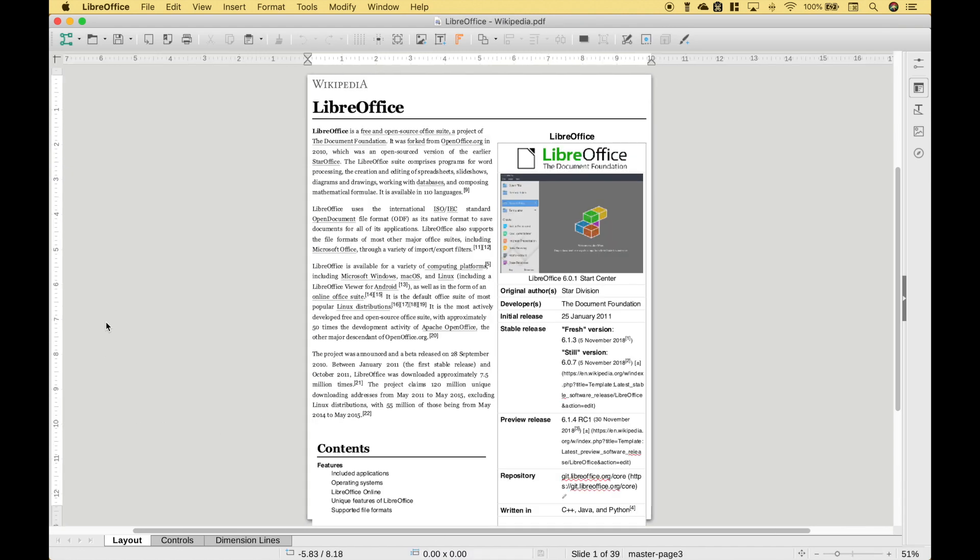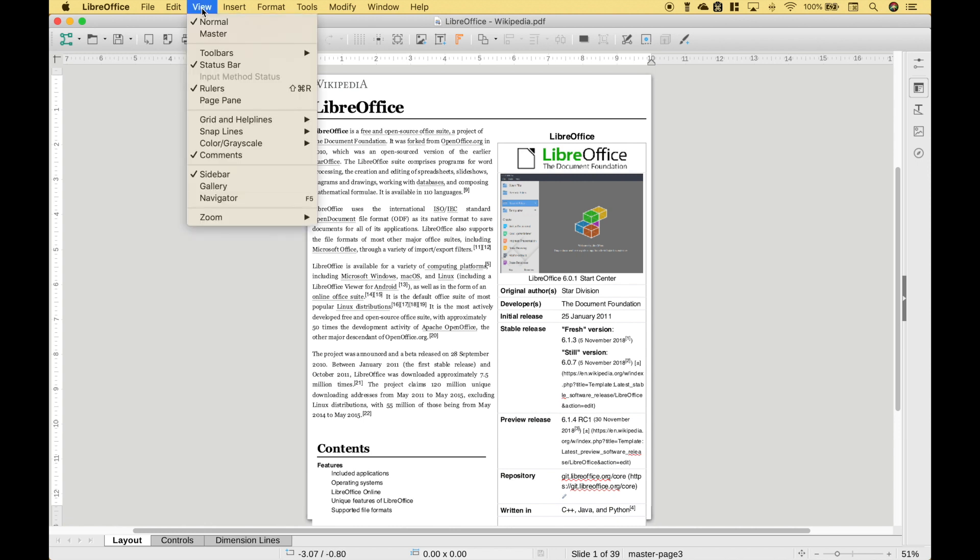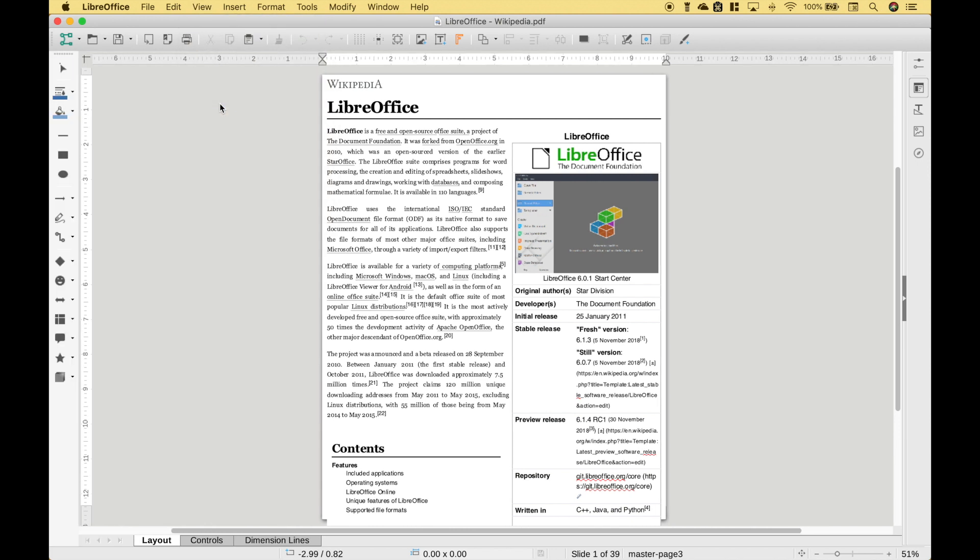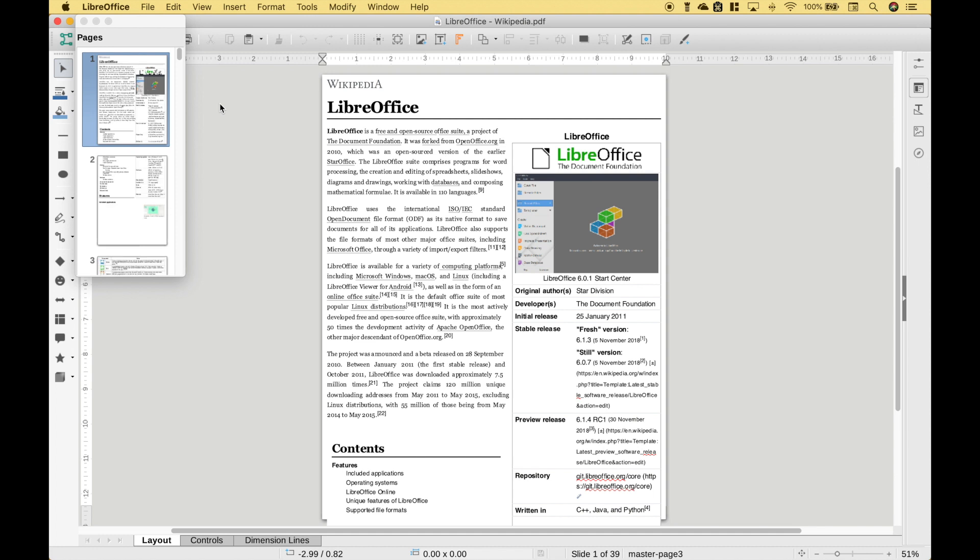Okay, so we've pulled in our PDF and you can see the contents here. If you'd like to see all of the individual pages off to the side then you can go to View and click on Page Pane. Okay, so here we have all of the PDF pages.